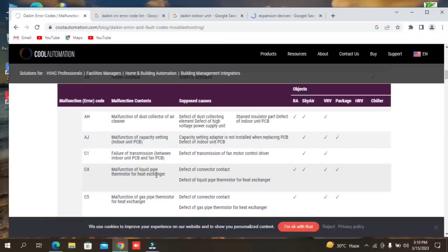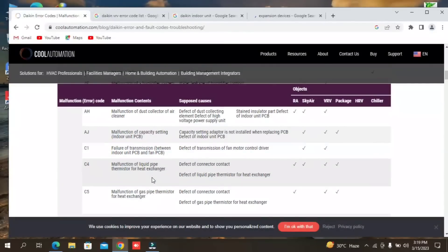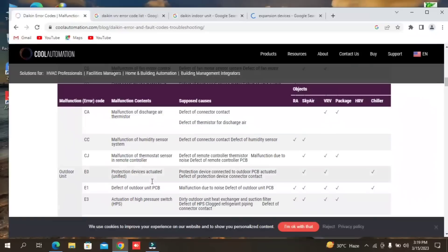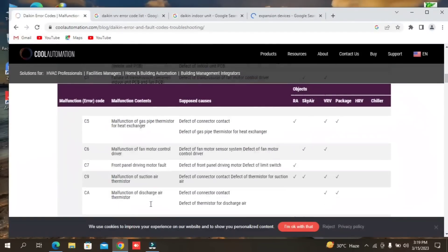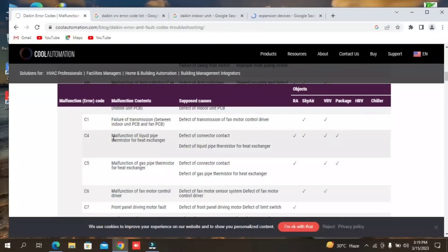C4 is the malfunctioning of liquid pipe thermistor. This is also an issue you have to look at. C4 will show the air display of malfunctioning of liquid pipe heat exchanger. C5 is also related to the liquid pipe heat exchanger thermistor. Defective connector and defective liquid pipe thermistor for heat exchanger — the thermistor liquid pipe is faulty. It can also be a problem in the supply or with the contactor strip.